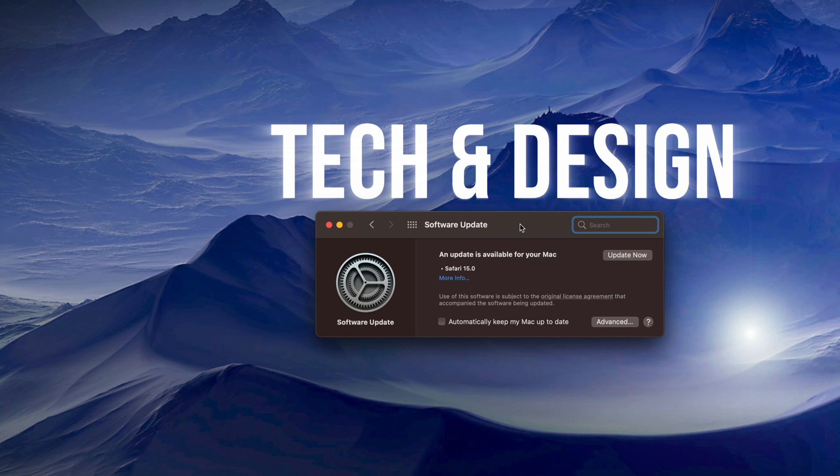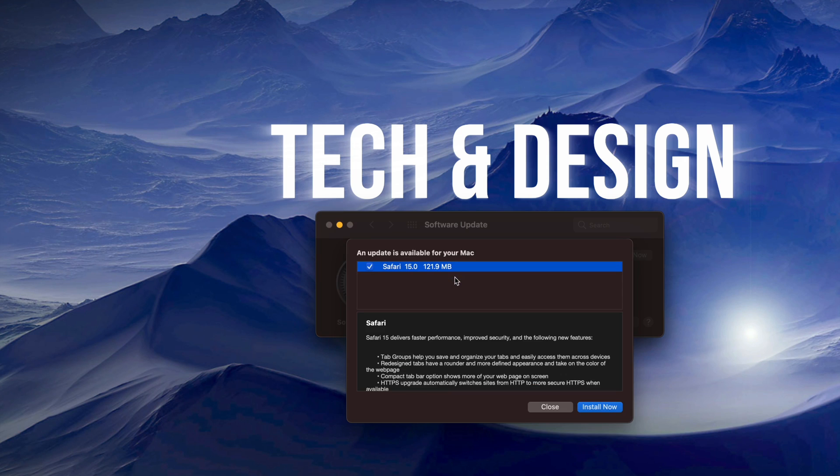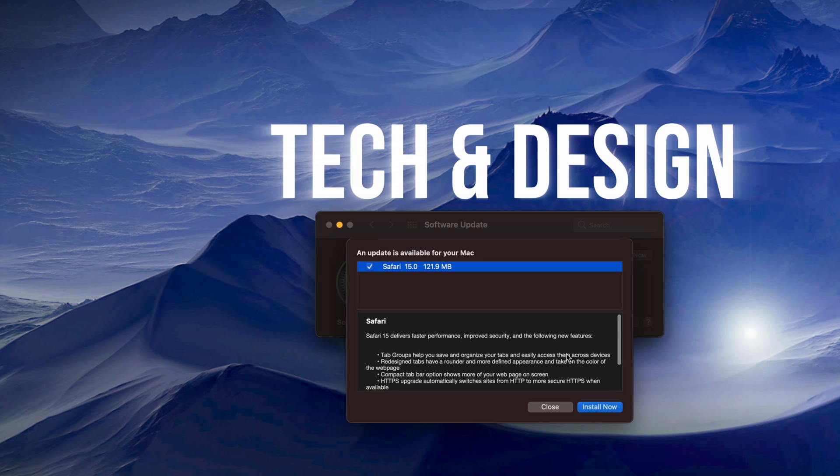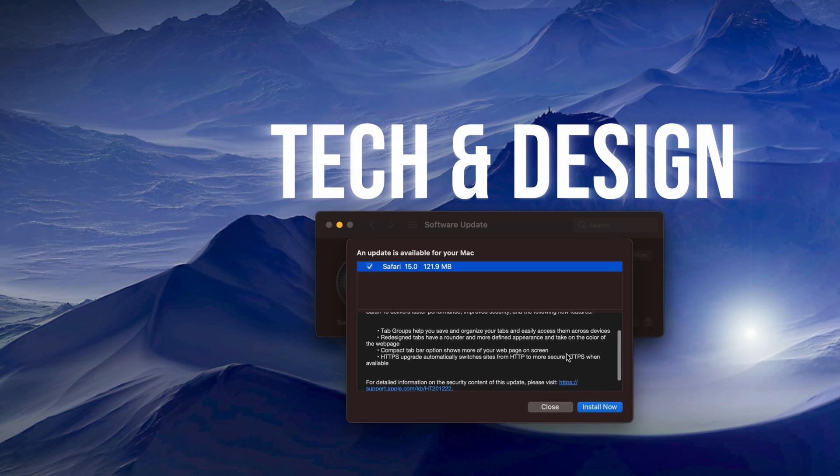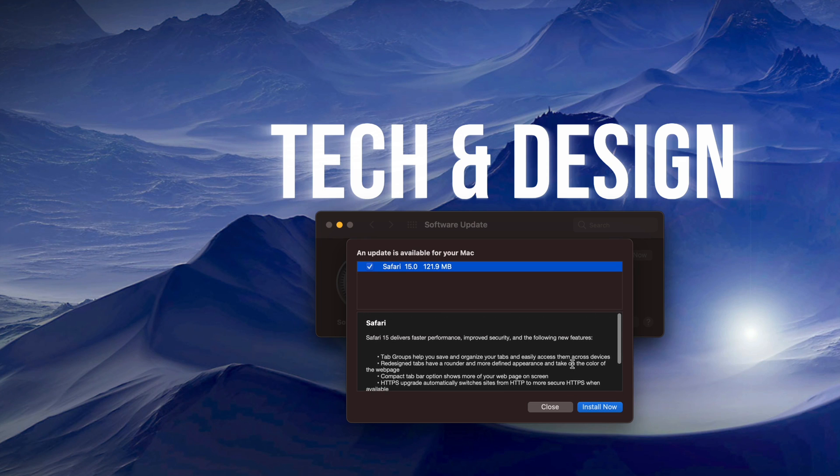Now this update is fairly small. We can click on more information. It's going to tell us exactly how big it is—it's 121 megabytes, basically 122 megabytes. From here you can read just a little bit about the update itself, and you can click on Install Now or just close this and click on Update Now.